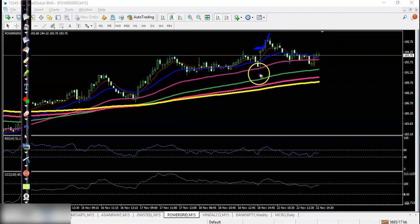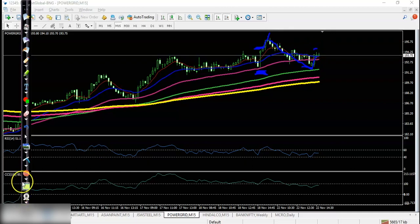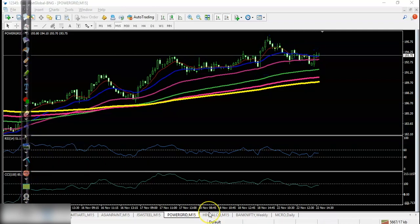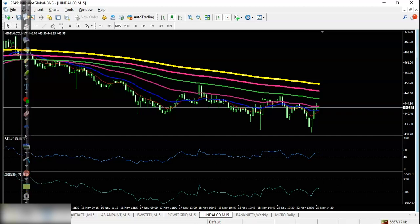Price went up and we placed the stop-loss somewhere below this candle, but price was not able to hit our SL and closed just a little below our entry point. Last stock: Hindalco — no trade opportunity today, price running in a clear downtrend. I hope you enjoyed this video — please like and subscribe, thanks for watching.